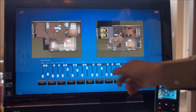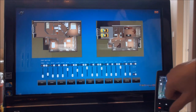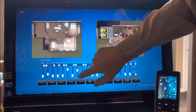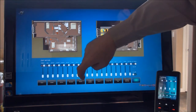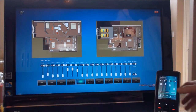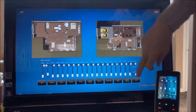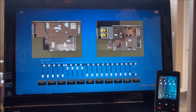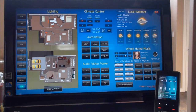We can go to zone select and choose, for example, the kitchen. We see the same lighting levels on the remote as on the touchscreen. As we change them on the touchscreen, they change on the remote as well — almost in real time. We'll hit 'All Off,' then select 'Dinner,' and everything changes at almost exactly the same time. That's a general overview of lighting control.